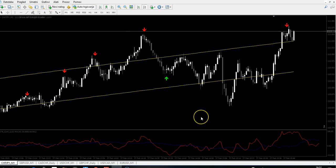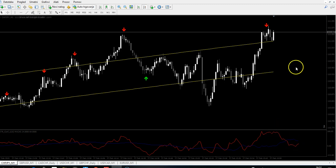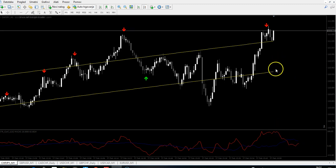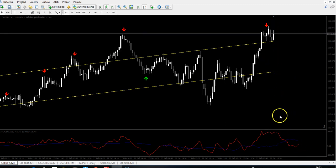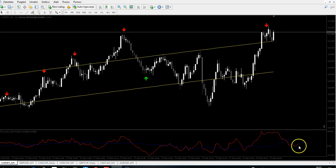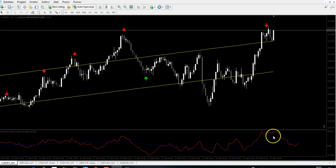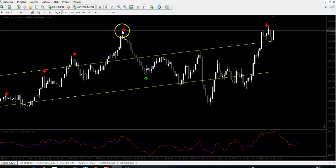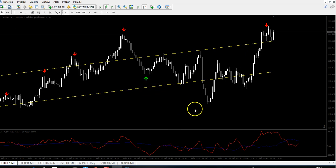Also, we get a signal here — same system, same confirmation. The price is outside of the channel, and we have it confirmed here because it showed in 15 candles in the future that the price will go down. This is a confirmed signal; these two or three are not.